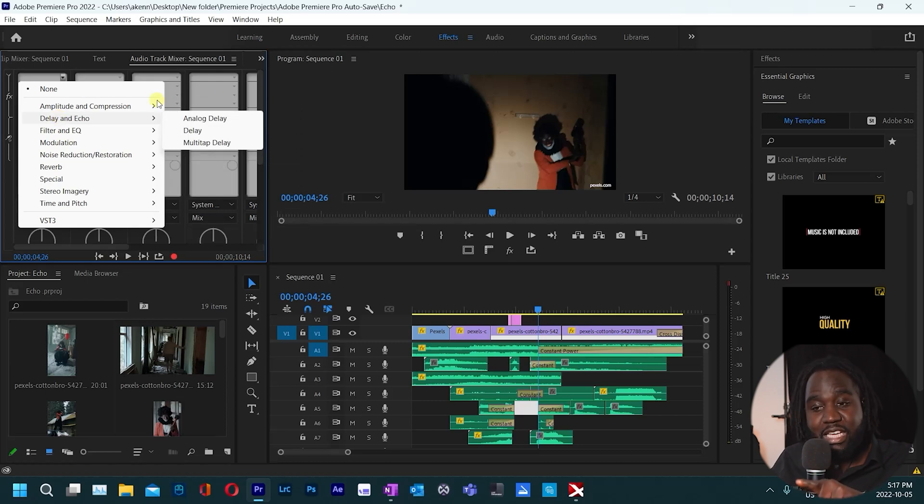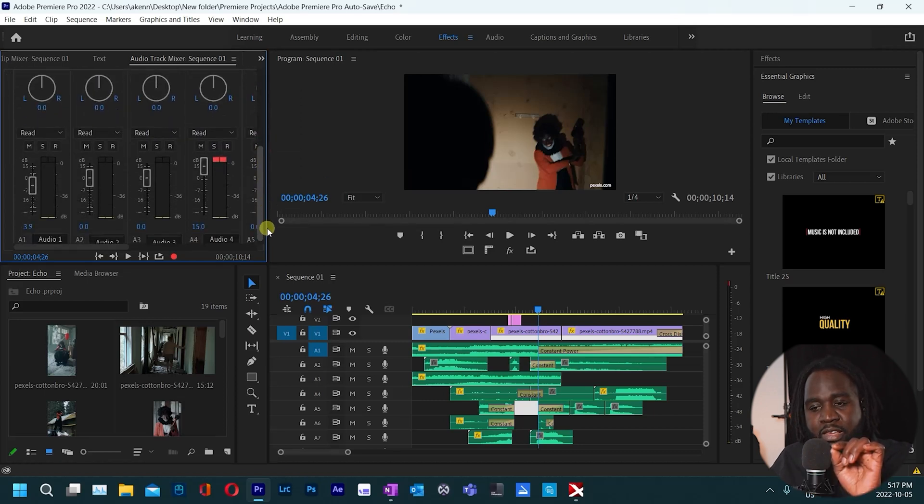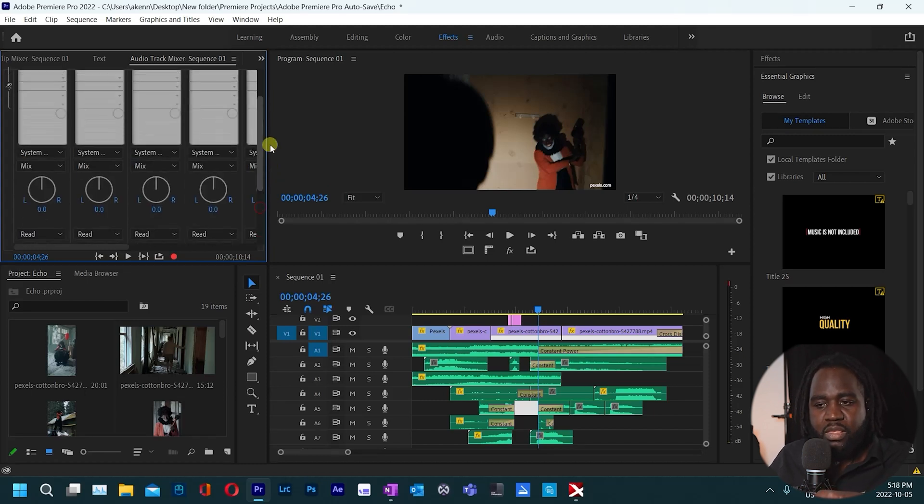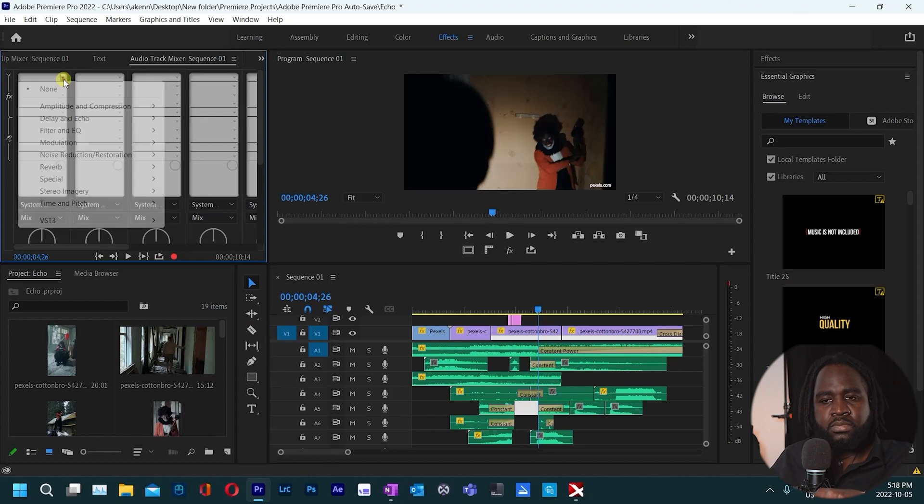So in this case I want to add the effect to track one, so make sure that A1 here is the track that you're on and then just scroll back up here, click and then come to reverb, studio reverb.